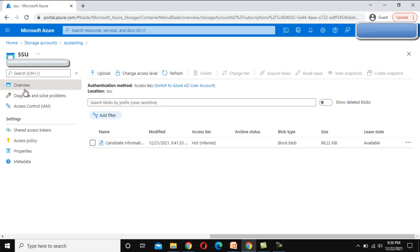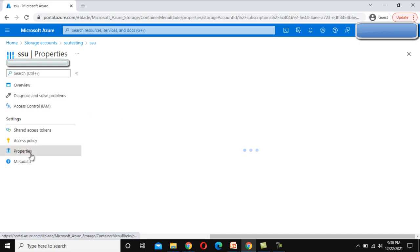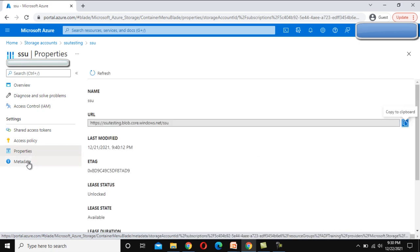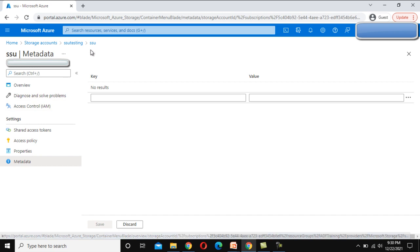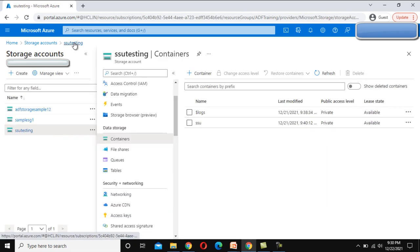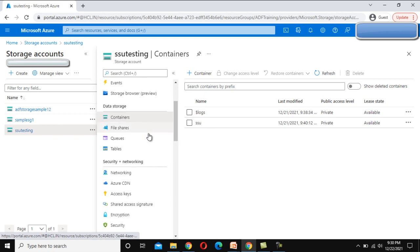After that on the left side we can see other options as well. Let me go back to this SSU testing. Inside SSU testing we can see we have other options for file shares, queues, and tables that we will be going to cover in upcoming videos.